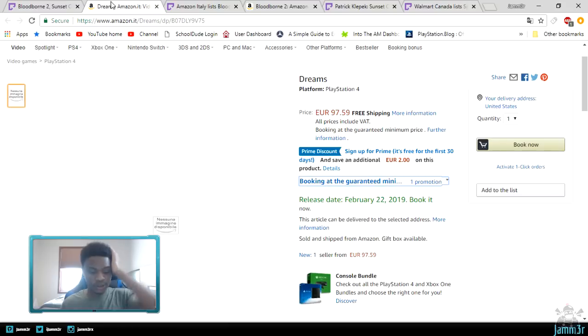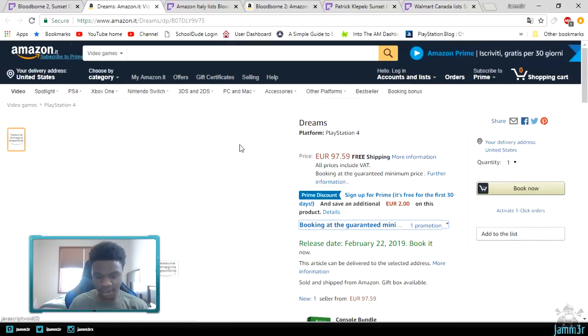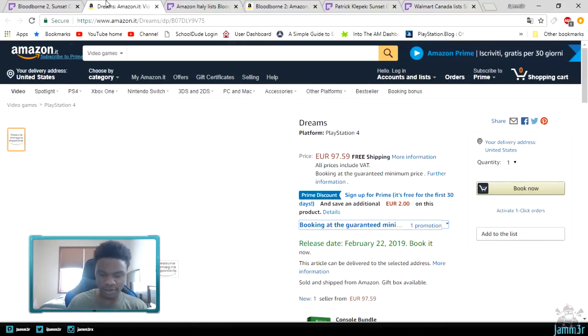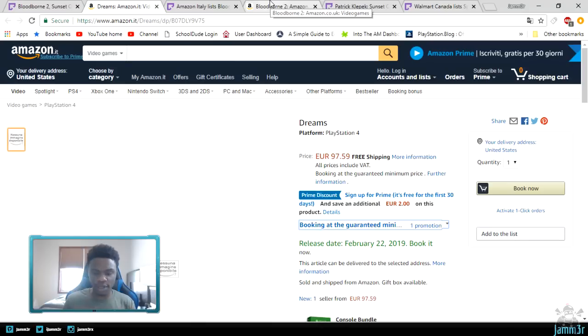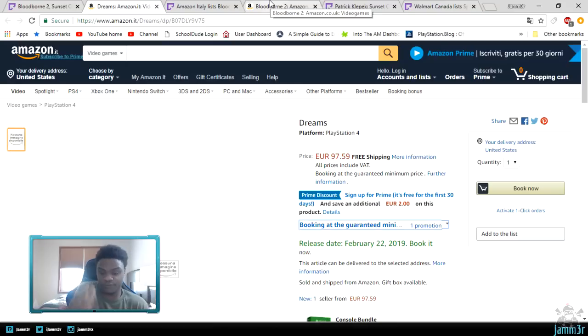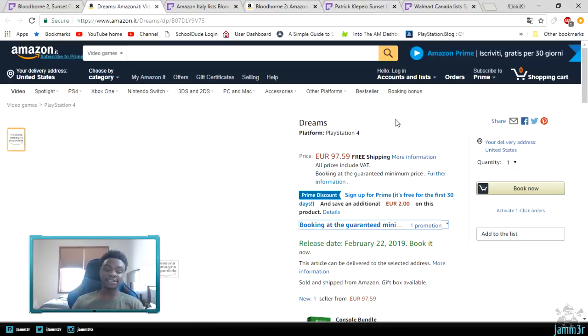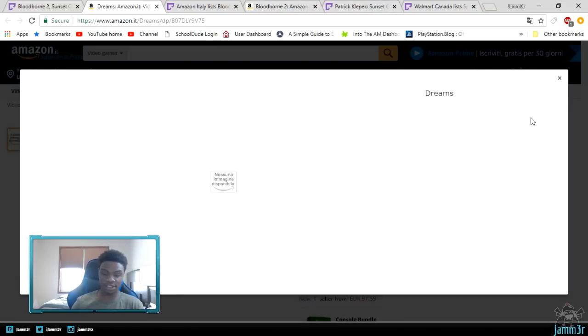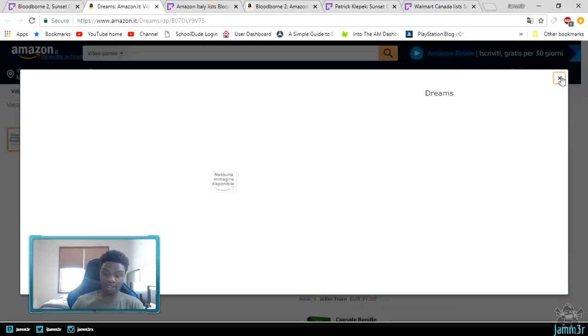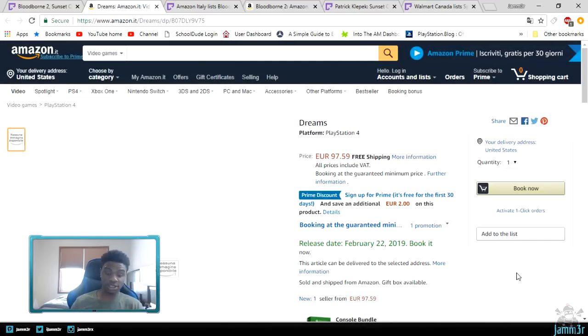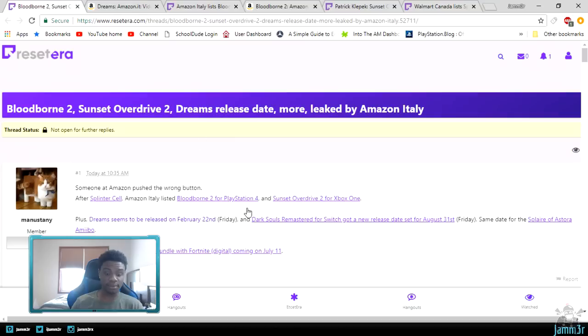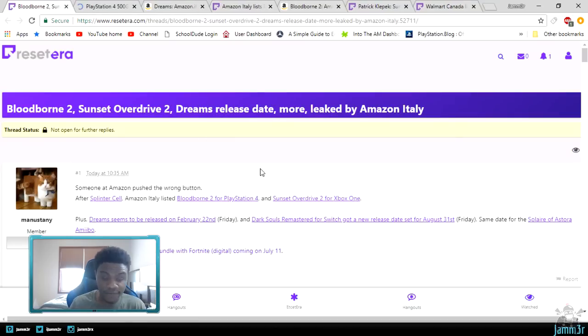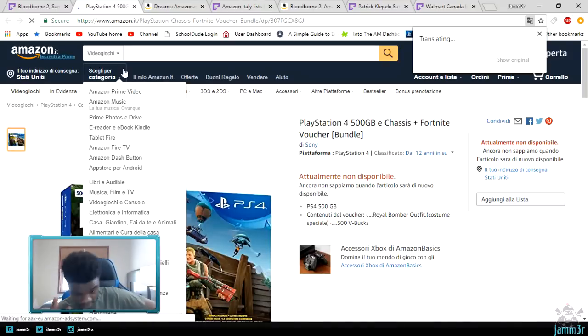But what's different about all this is Dreams is a real thing, and it looks identical to how this is going. Dreams is a real game, and so them doing something like this is more of an official leak because it's in their system plus they have a release date for it. That one is a little interesting, but then the climax is the Fortnite one.